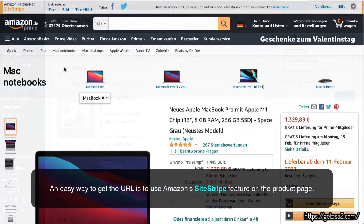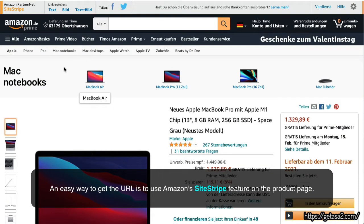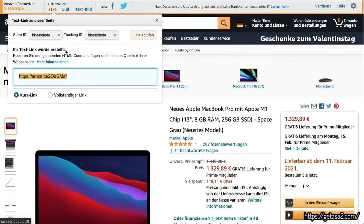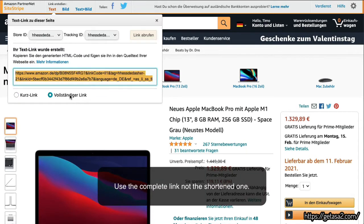An easy way to get the URL is to use the Amazon SiteStripe feature on the product page. Use the complete link, not the shortened one.